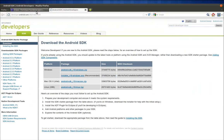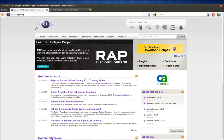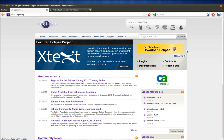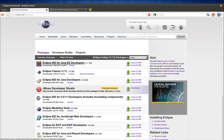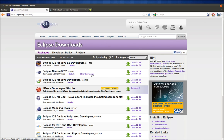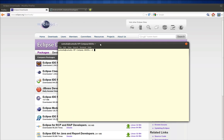First of all, you have to download Eclipse — you can go to eclipse.org and download it. You can choose Eclipse for Java EE Developer or Java Developer; you can choose any of these. It's a tar file; you just have to download and extract it to a directory on your computer. I've already downloaded it and let me show you.